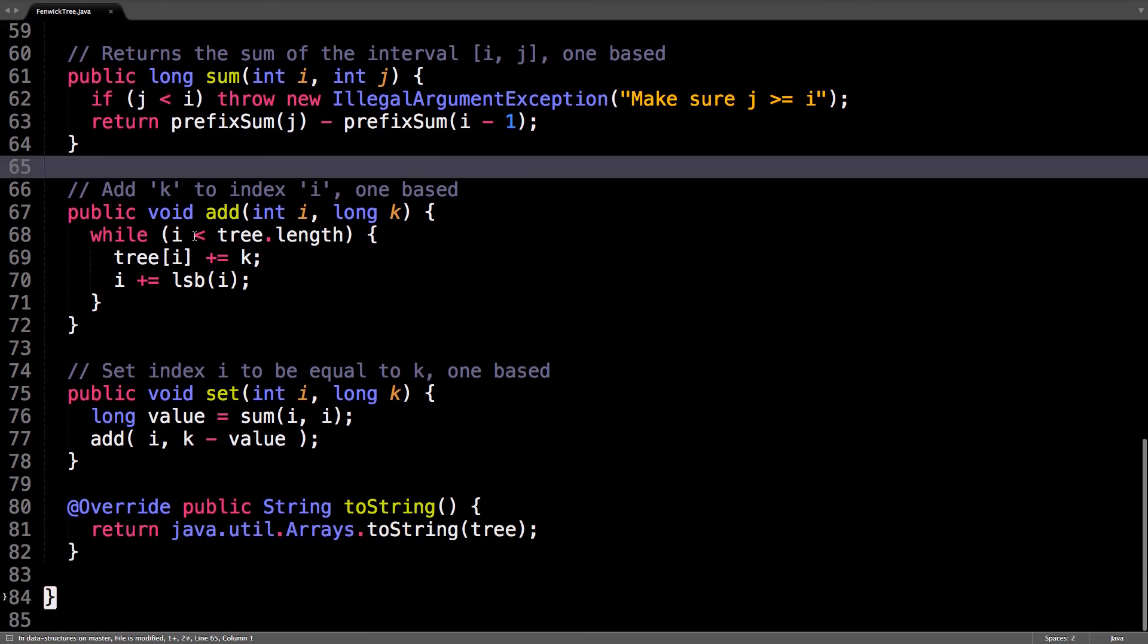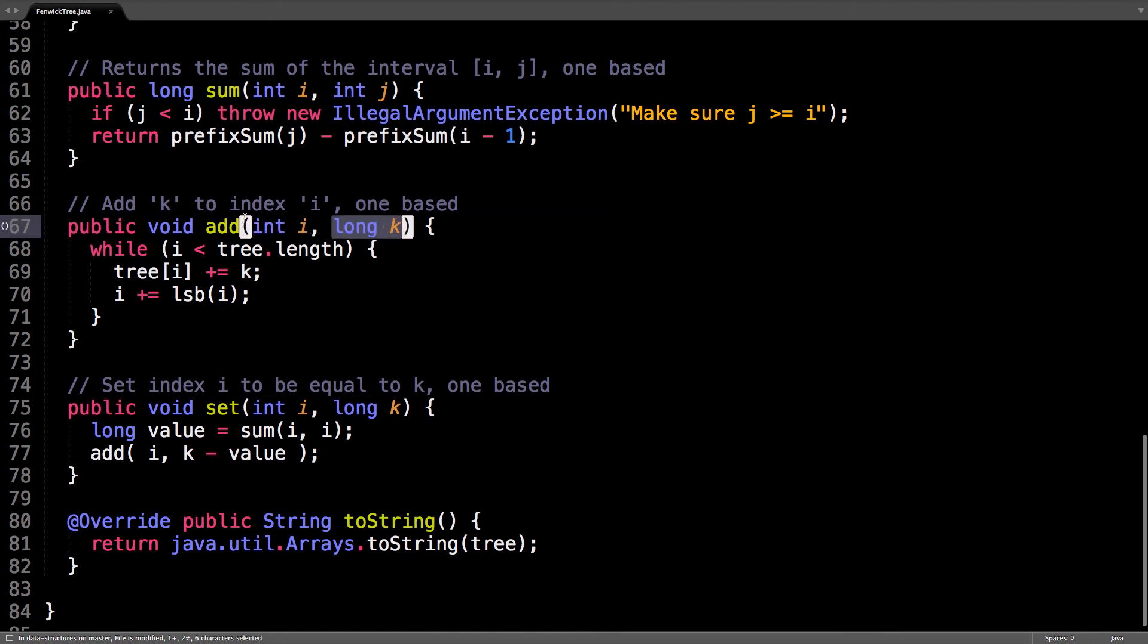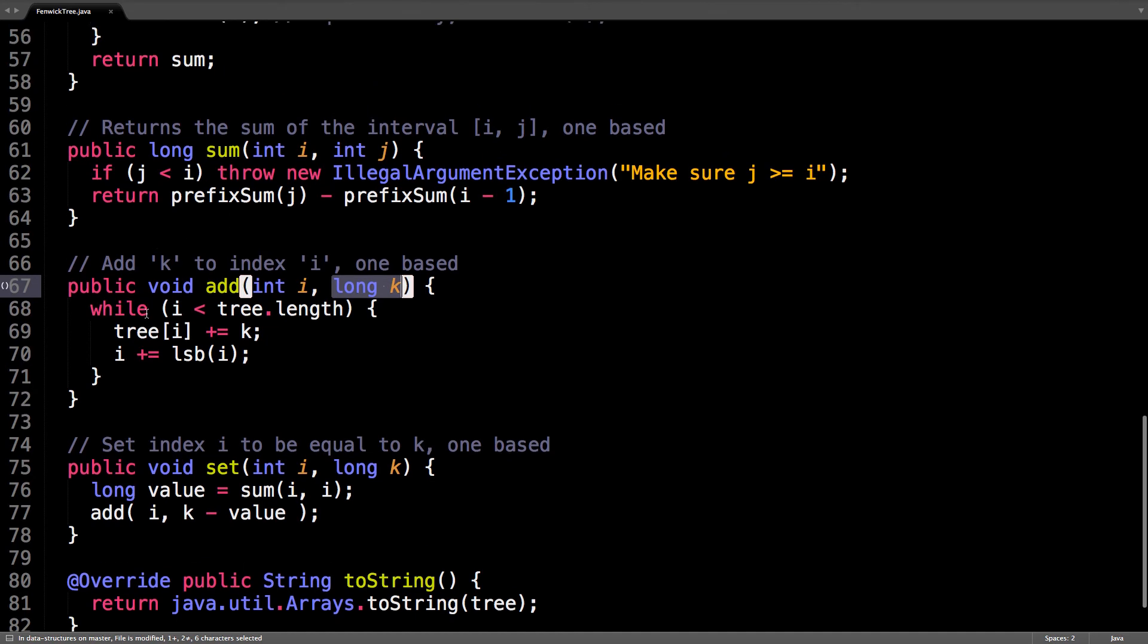Adding, so this is if you want to do a point update at position i and add k to it. So, k can be positive or negative, that doesn't really matter. So, what you're going to do is, for i, you're going to update everyone who's responsible for you.